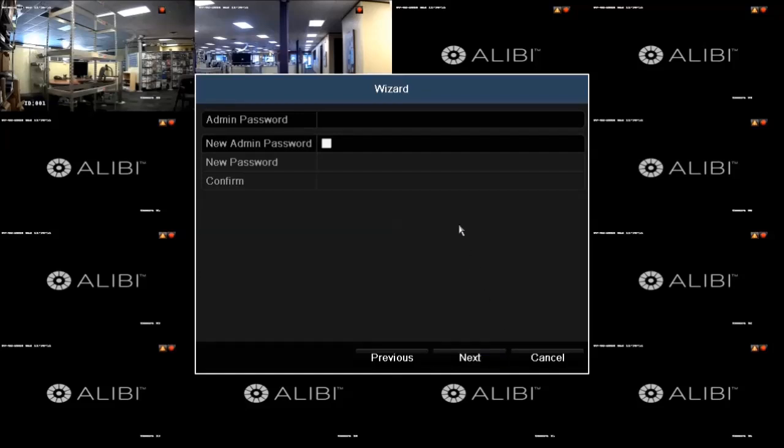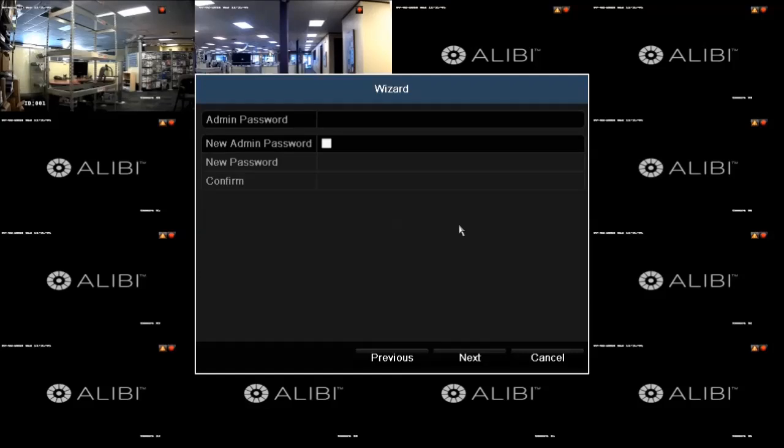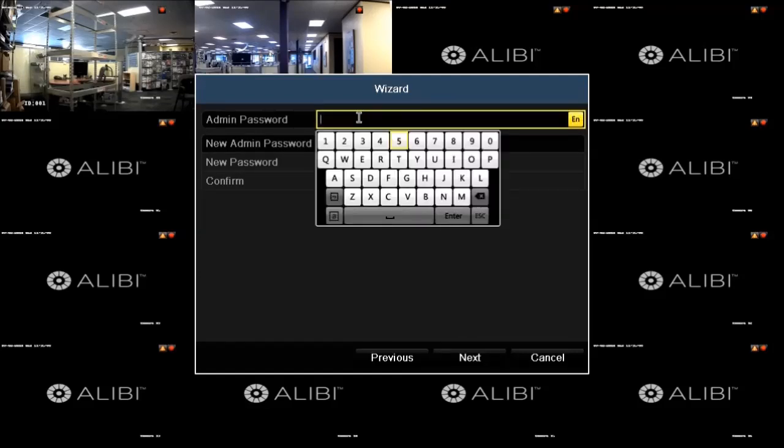In this window, you must enter an admin password to continue. The default admin password is 1111. To enter that, click the Admin Password field, click the keys on the virtual keyboard for 1111, and then click Enter.